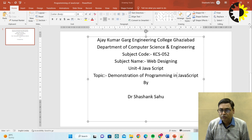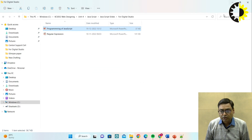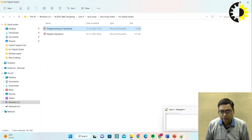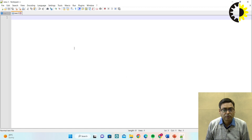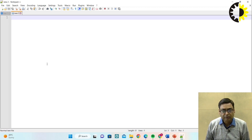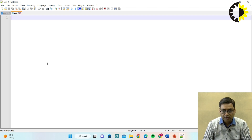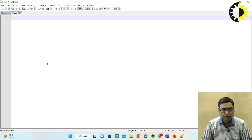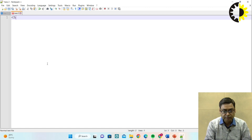For this video, I am going to use Notepad++. You can easily download Notepad++ from the internet. Now, to start a JavaScript, basically it is an HTML program. So I am going to write a simple HTML program.